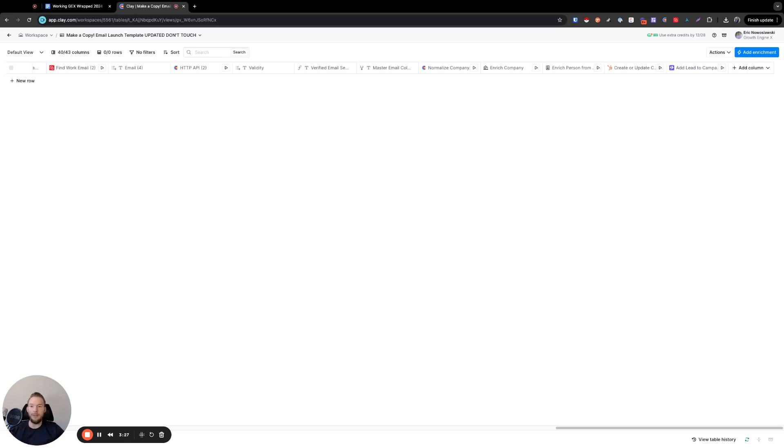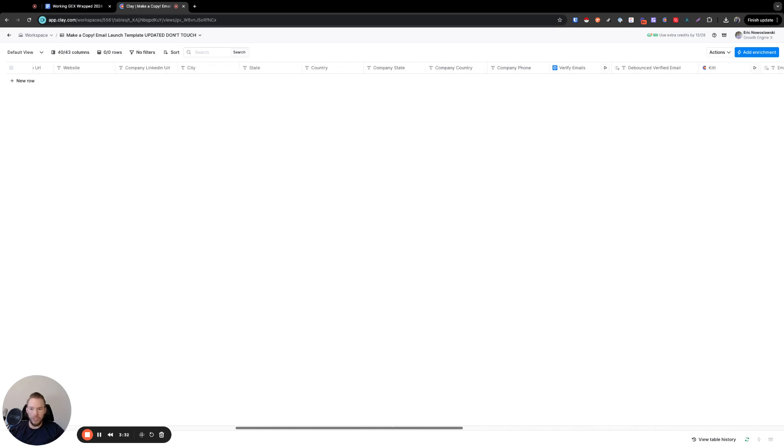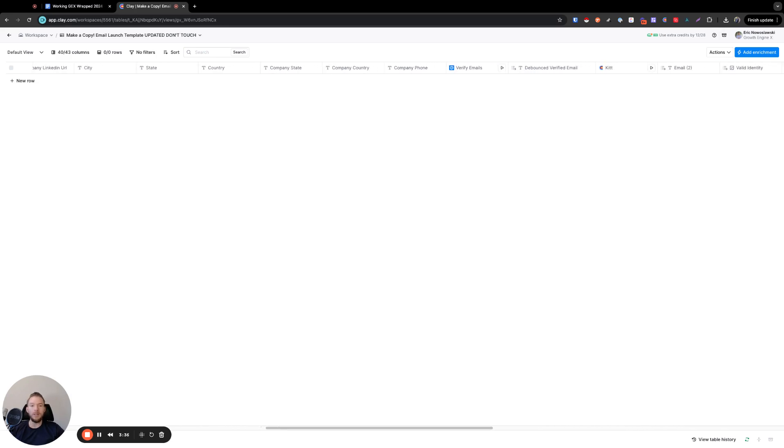And so this is the most basic, I would say, workflow usage of Clay where we're a little bit more advanced, we're setting things up now. Now we're actually starting to use Clay to launch outbound campaigns and we're getting started.